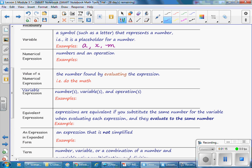A numerical expression contains numbers and an operation. For example, 2 plus 7, or 4 divided by 8. The value of a numerical expression is the number found by evaluating the expression — that is to say, do the math. So the numerical value of 2 plus 7 is 9, and the numerical value of 4 divided by 8 is 2.